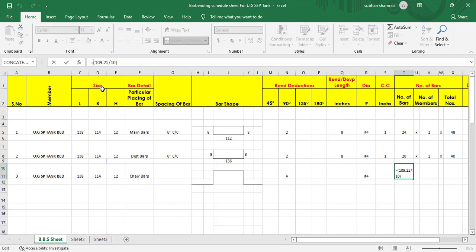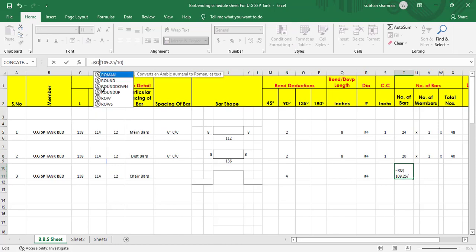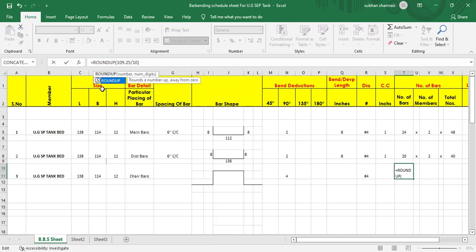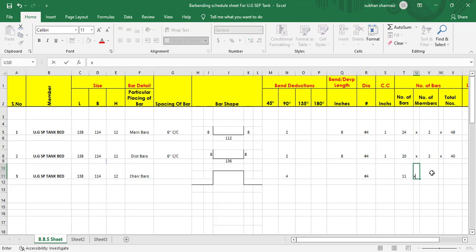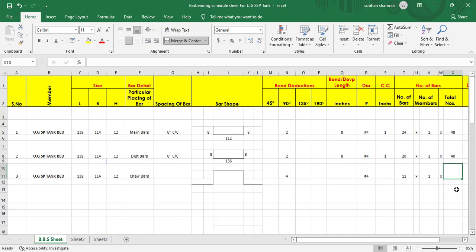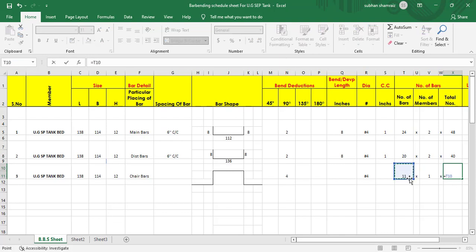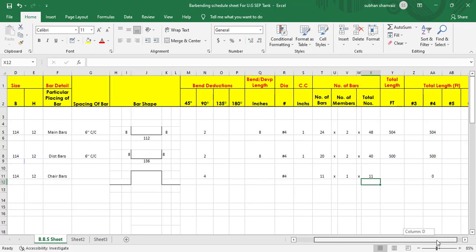I'll apply ROUNDUP — start bracket, comma, close bracket — and hit enter. We need a total of 11 chair bars. Number of members is one, since we have only one foundation bed. Multiply by total numbers: number of bars multiplied by number of members. Hit enter — total numbers found.